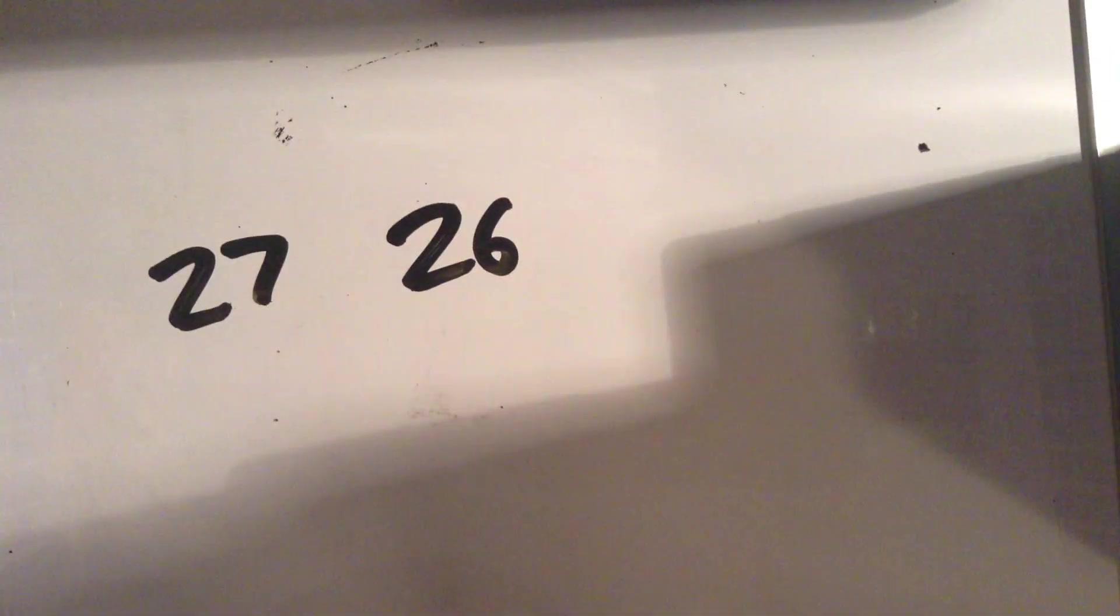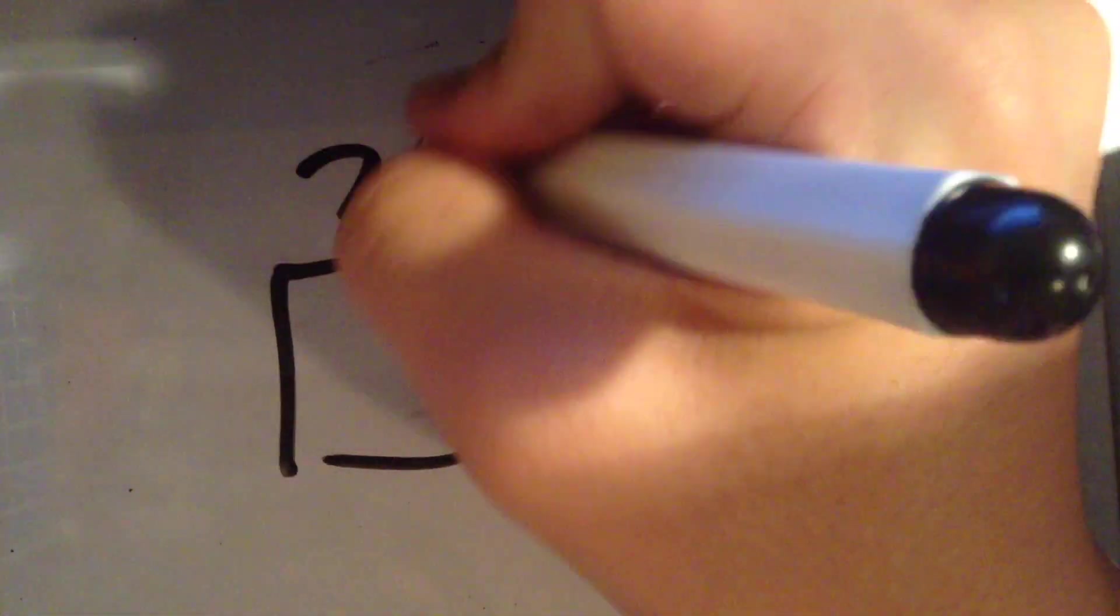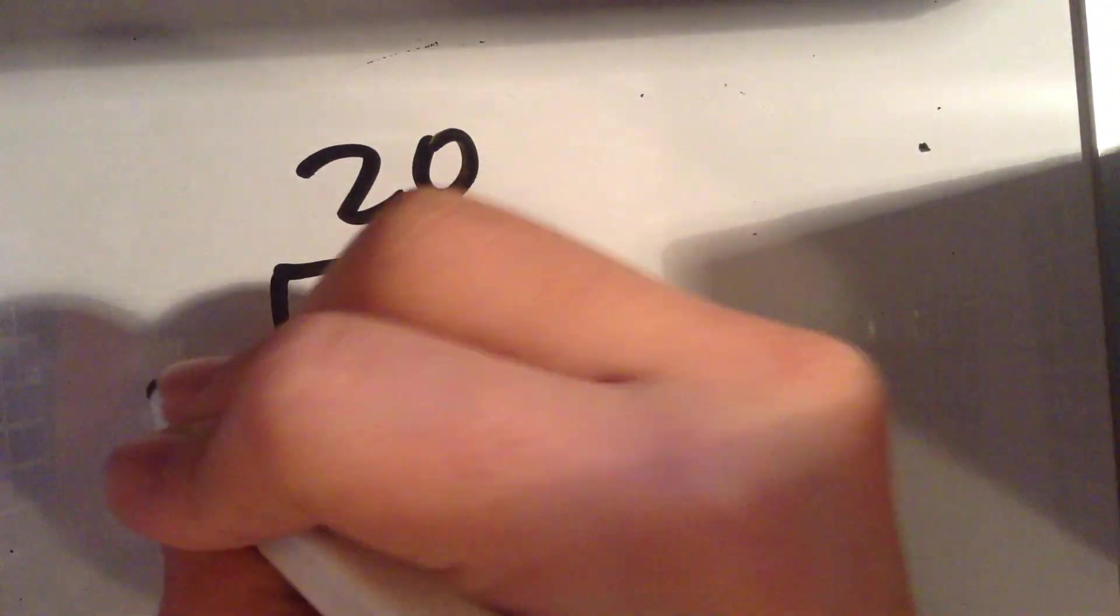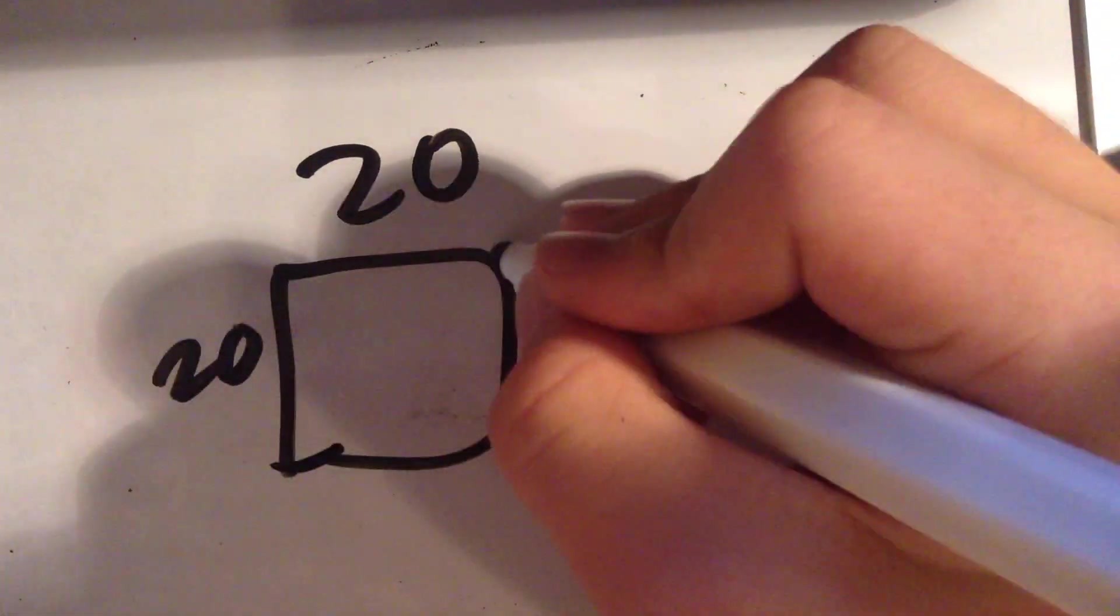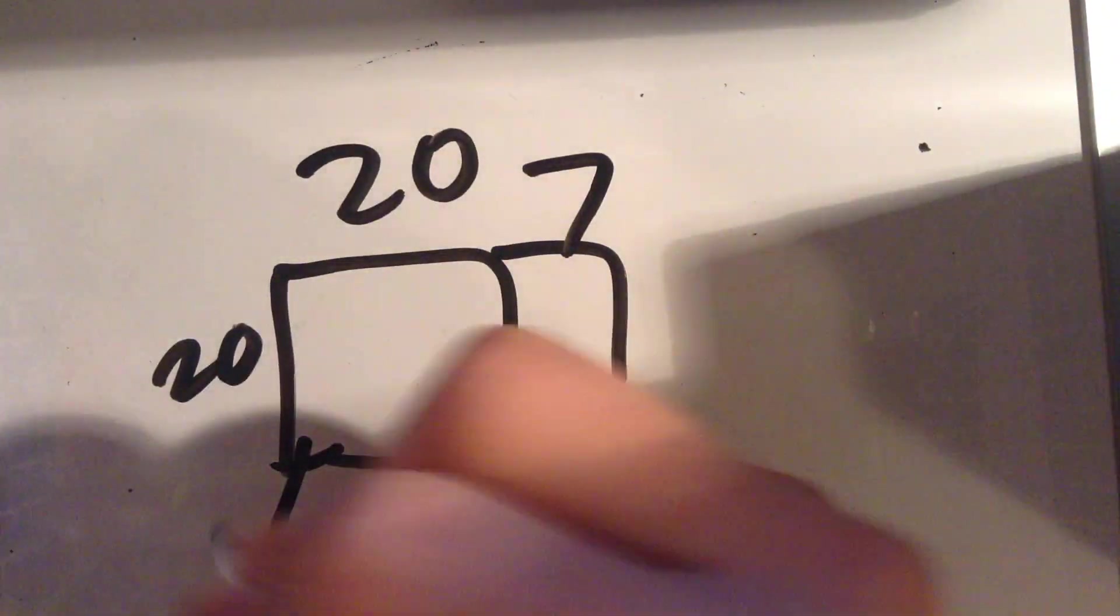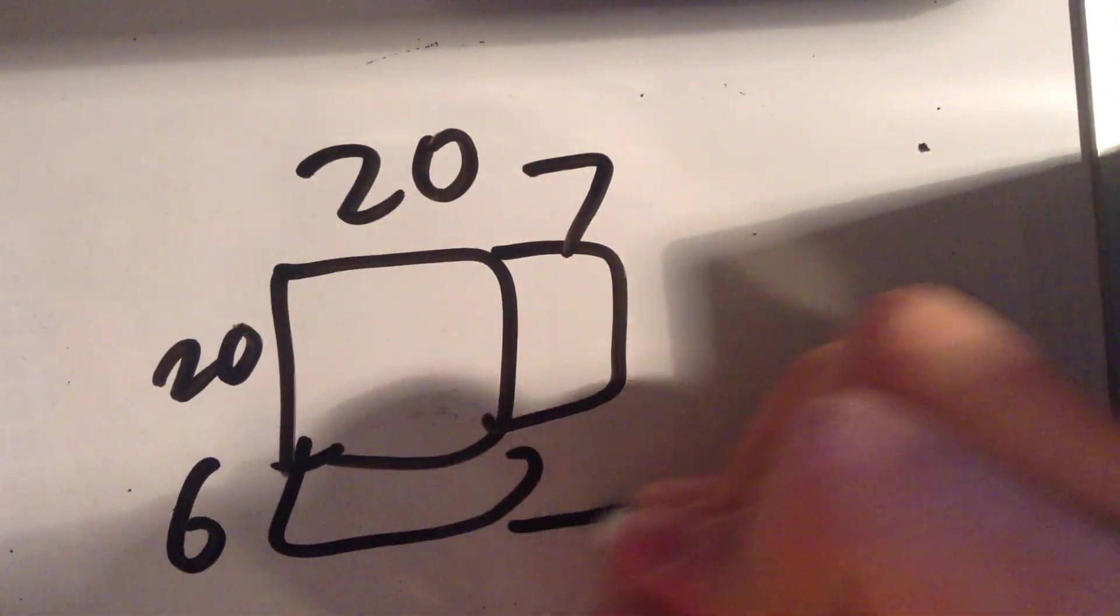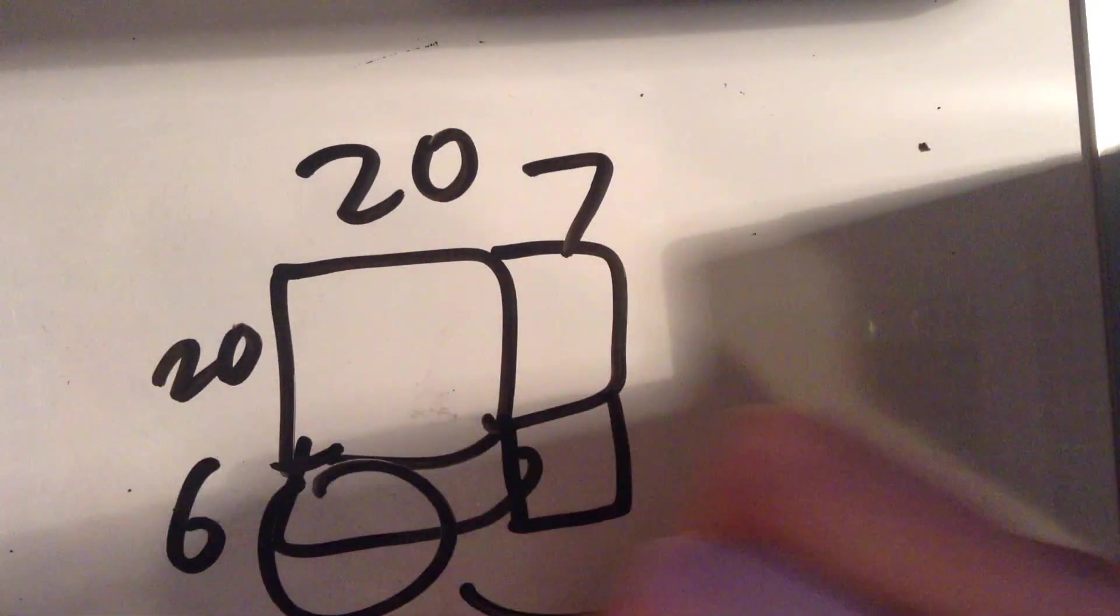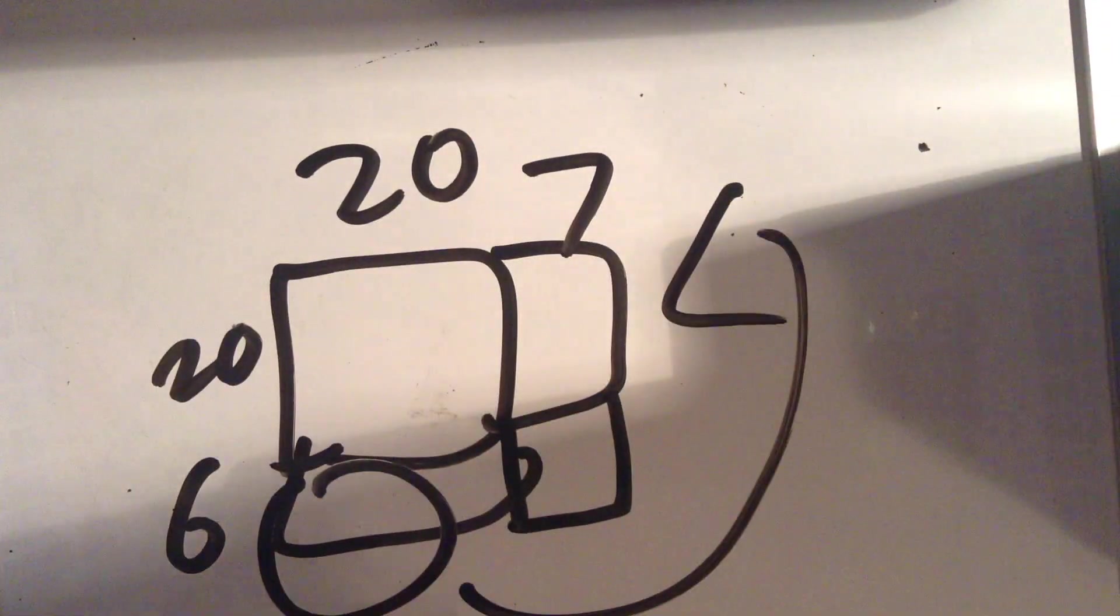For example, let's say 27 and 26. You would visualize them like this. You would take this and put it here.